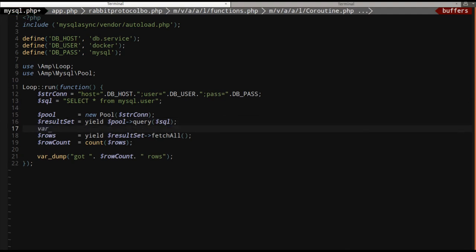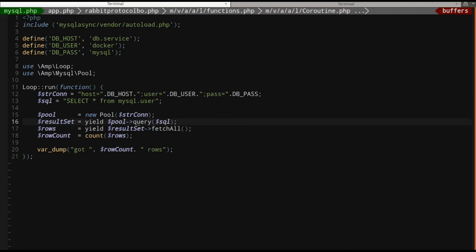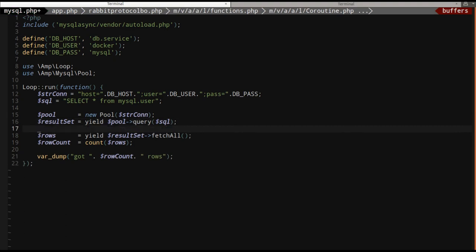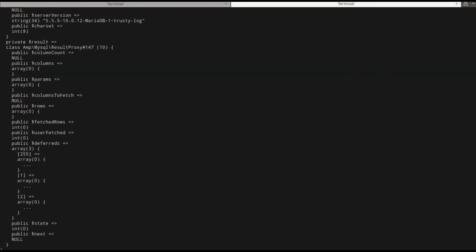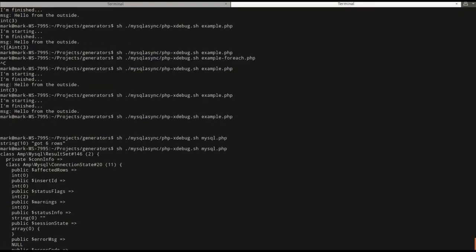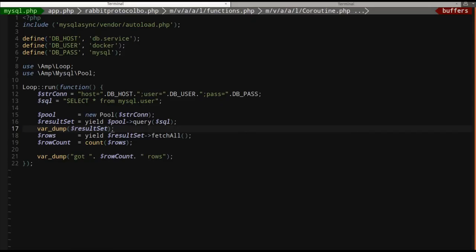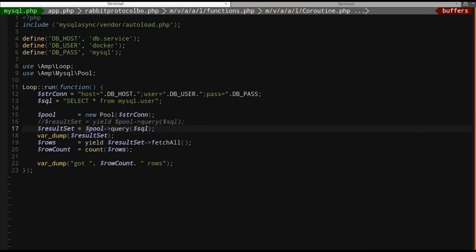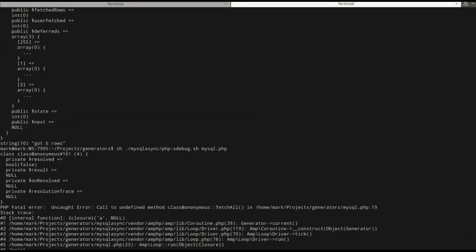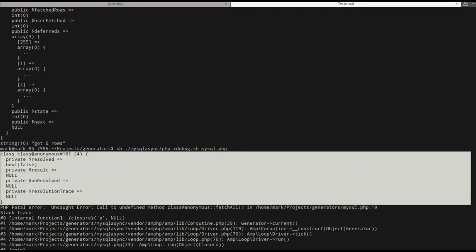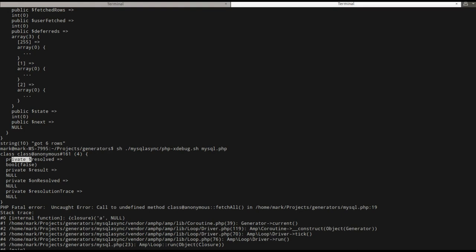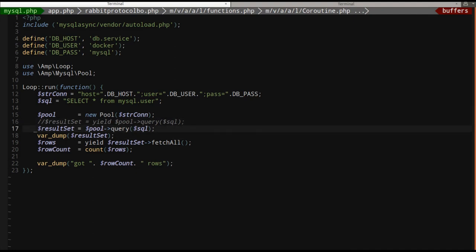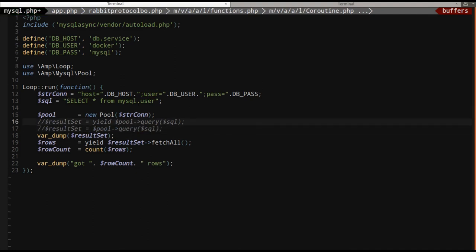Now, if I say var dump, let's see what we got here. So we get this class, which is AMP MySQL result set. Now, if I don't yield, what do we get? We get class anonymous, which is a shame that it's not a real class in AMP PHP. I think they're oddly focused on premature optimization. This should be a promise. We can see that it has resolved false and then it has unresolved, which is a pointer to a function. And these are trademarks of the promise interface. My script errors out because it doesn't have fetch all because it's not a result set. So I need yield. Yield is magically changing promises into their resolved values.